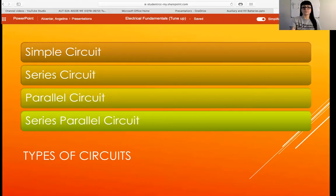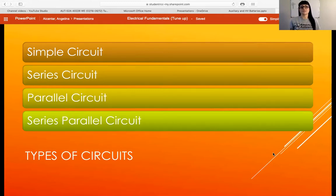Hey everybody, and we're back. We are going to talk about the different types of circuits that you might come across and the characteristics of each. Here are our types of circuits — we have a basic simple circuit.